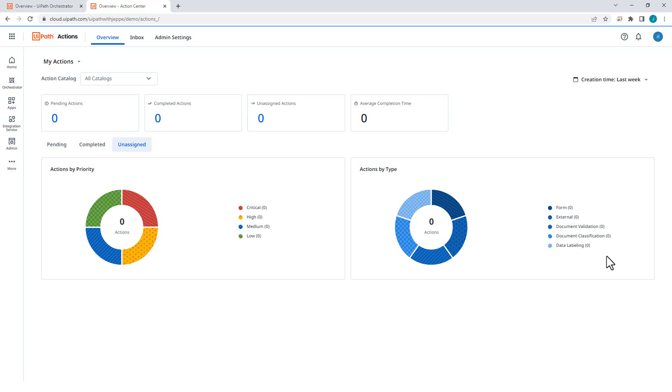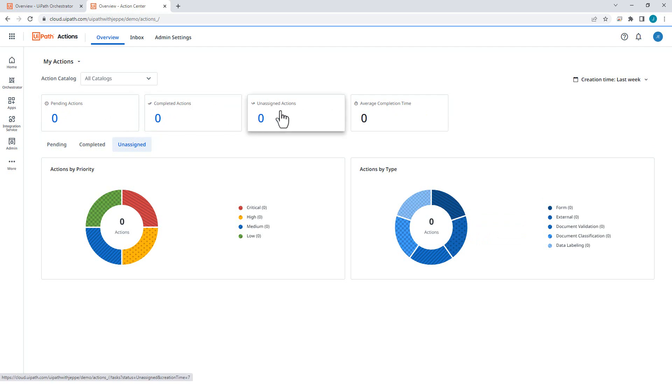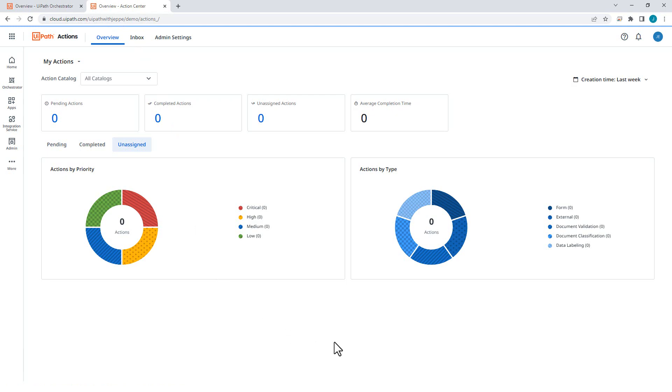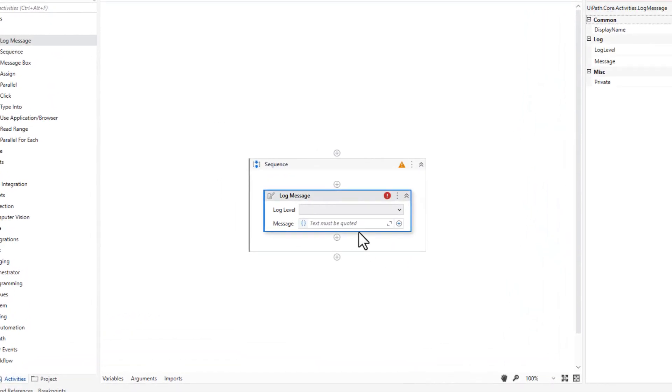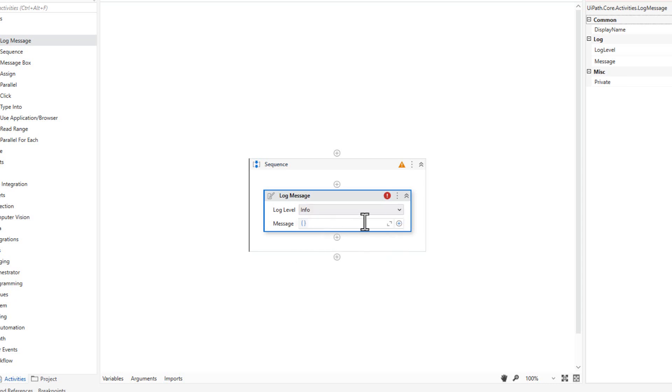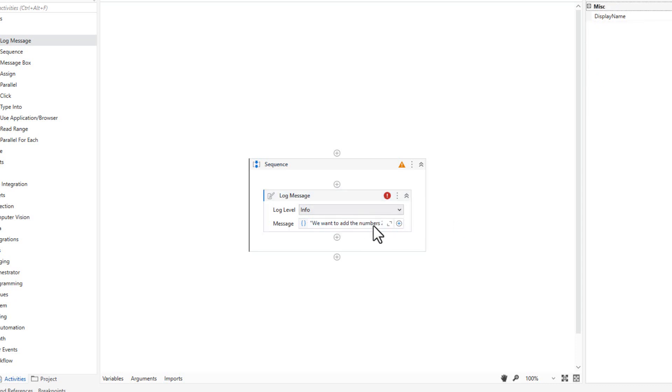So up here, we have three links, basically, to these pending actions, completed actions, and unassigned actions. And this will simply take us to the inbox of our actions, just as if we click this inbox link up here. But we'll just stay in this dashboard page for right now, and then we'll go into Studio. And here we are inside my empty project. And the first thing I'm going to do is just a log message activity. And in this log message activity, we're just going to write a simple log message that we want to add the numbers 2 and 3. Very simple log message.